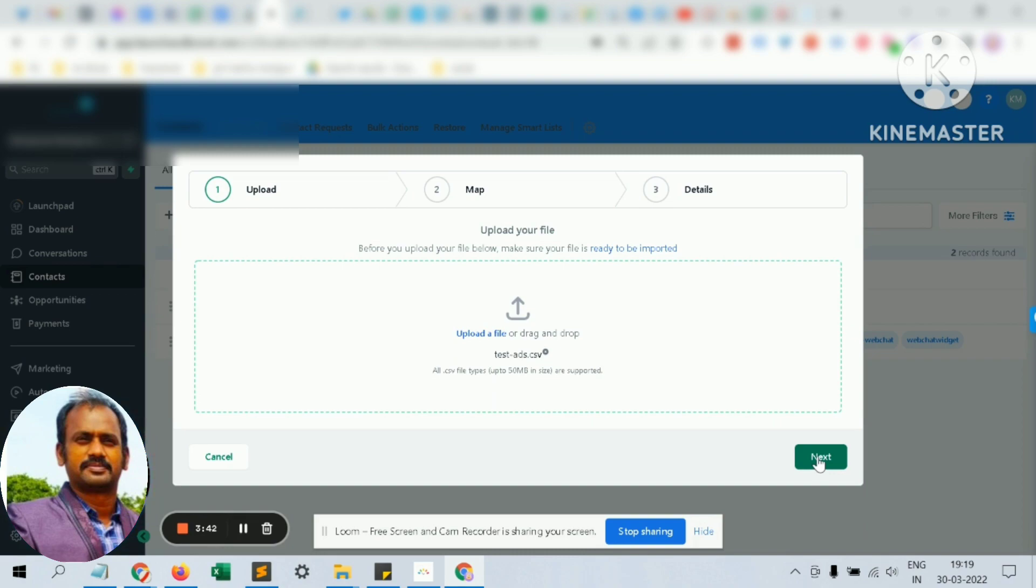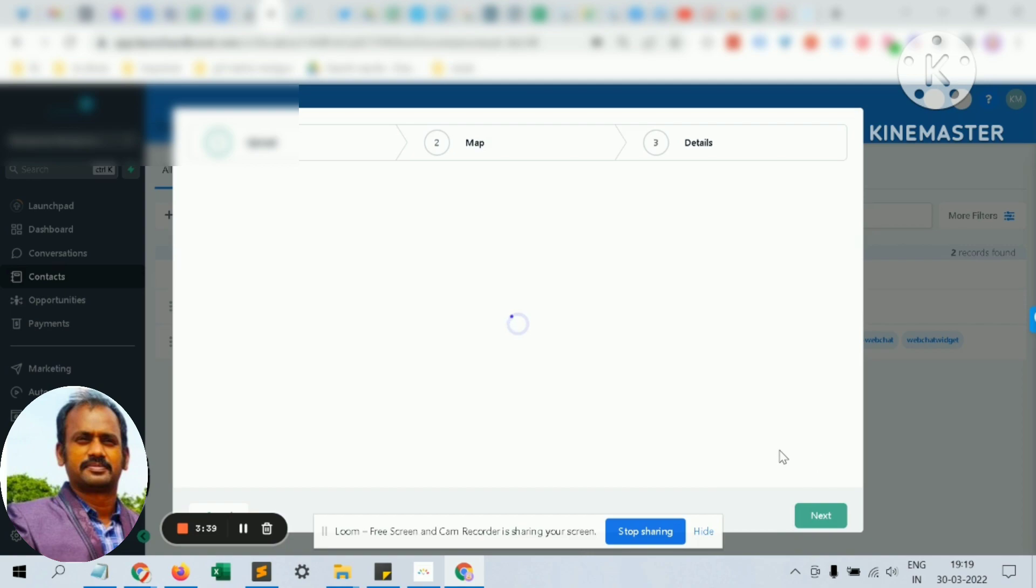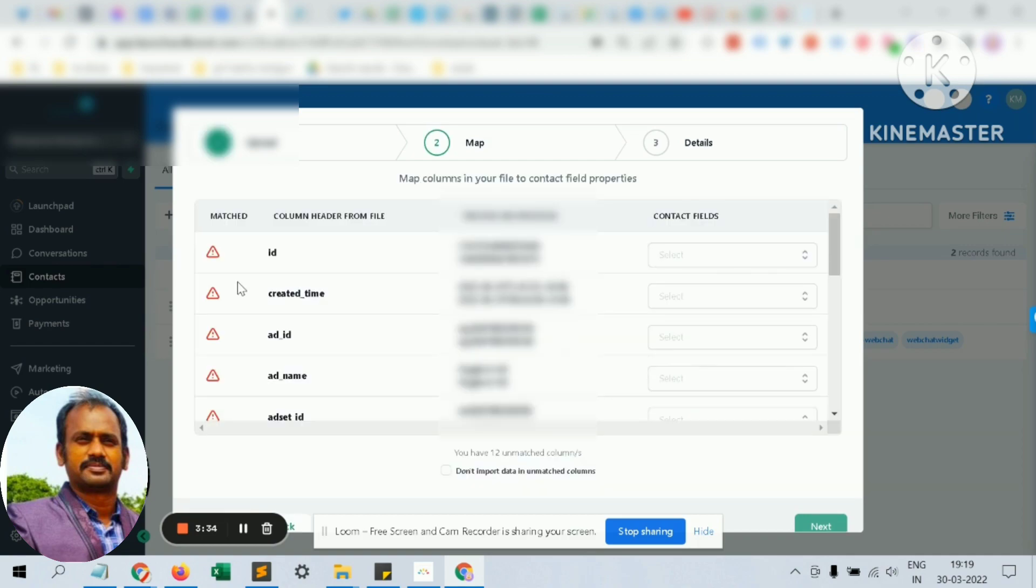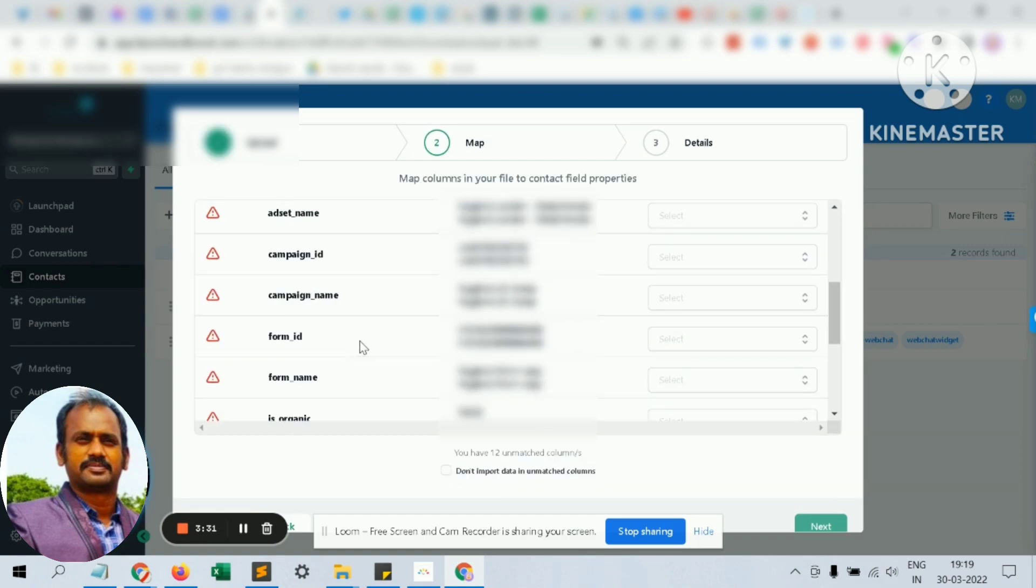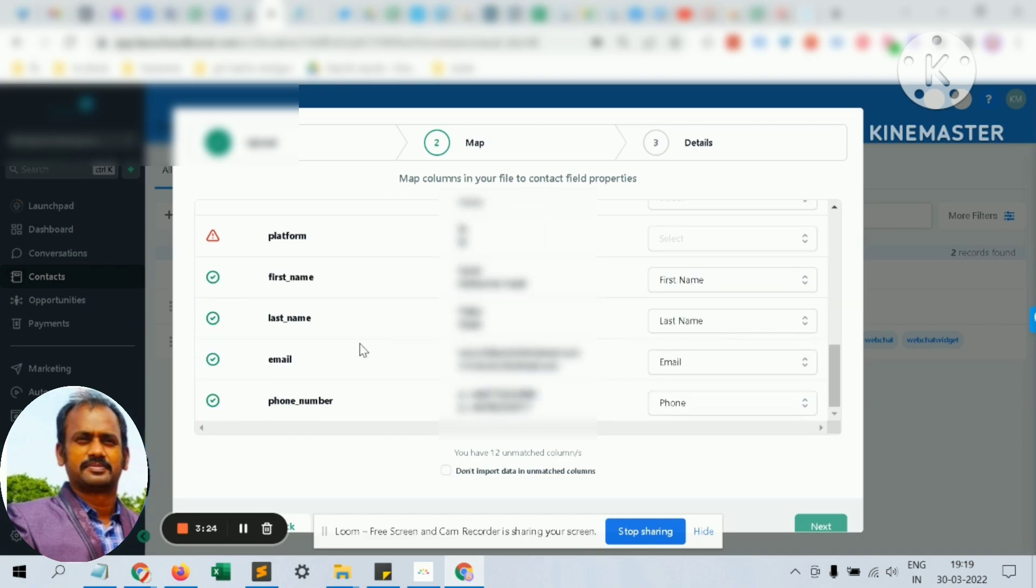You have to just click next and select the mandatory fields alone. Your list might have tens of columns. You don't have to select each and everything, just select the necessary fields like first name, last name, email.